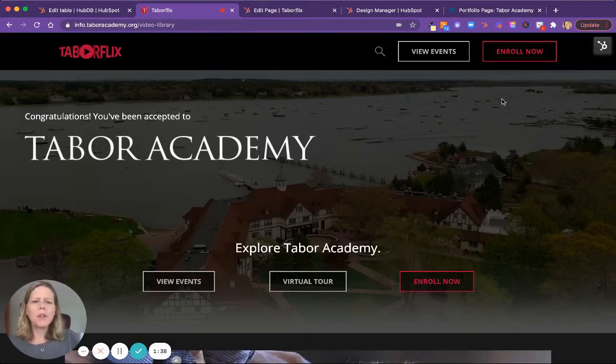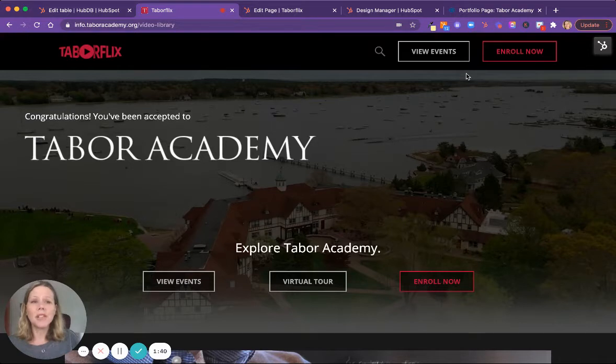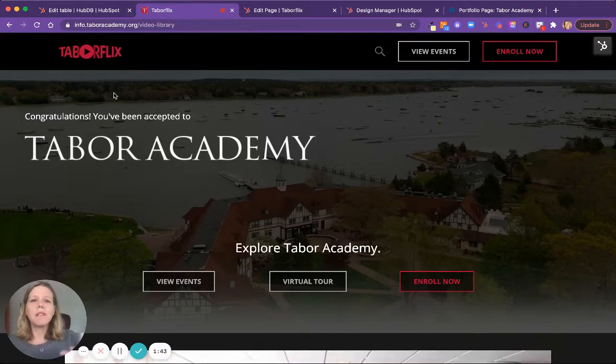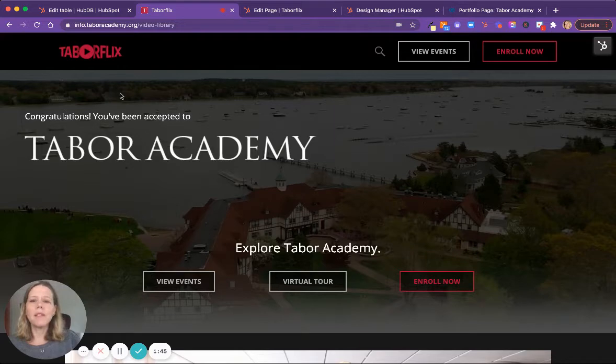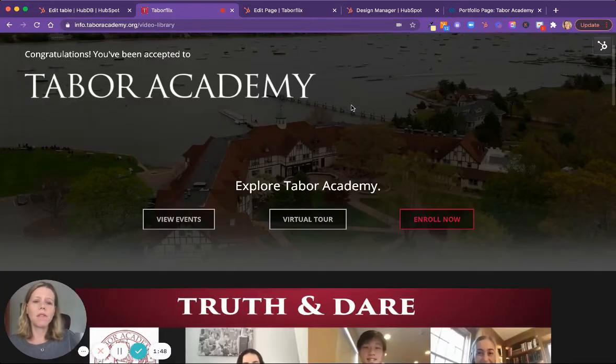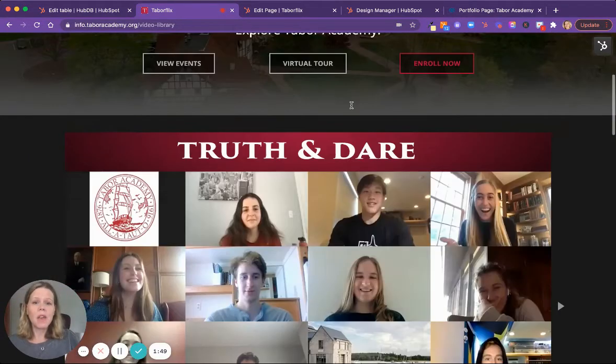So the homepage is very much about the heroic image of the school by the sea. And then we have very simple calls to action here. And again, the fun play off on the idea and making it fun for the visitor.